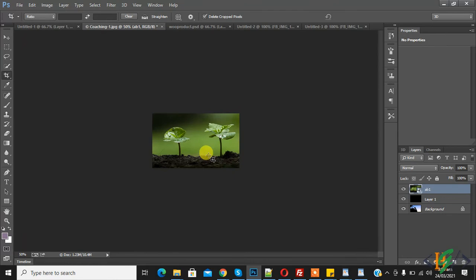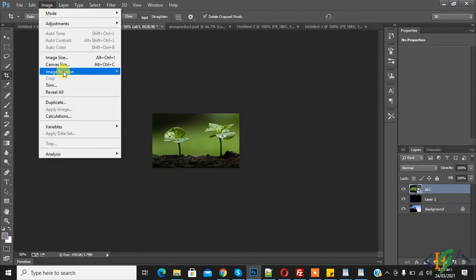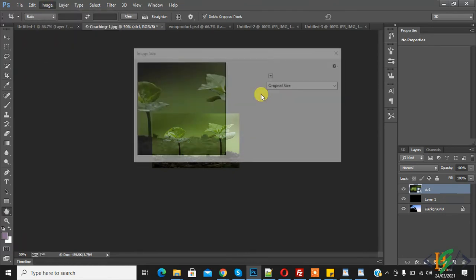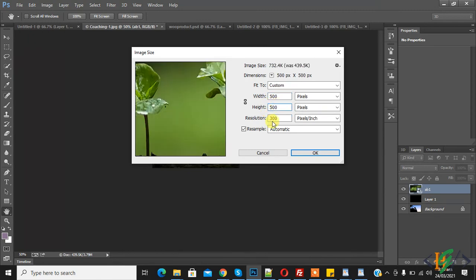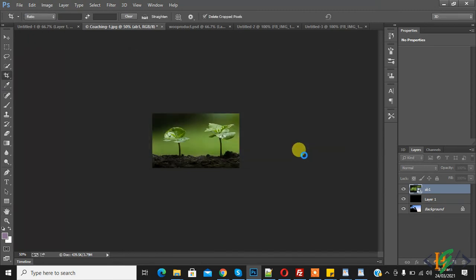Here you see, resized the image. Now again you can write number here, OK.